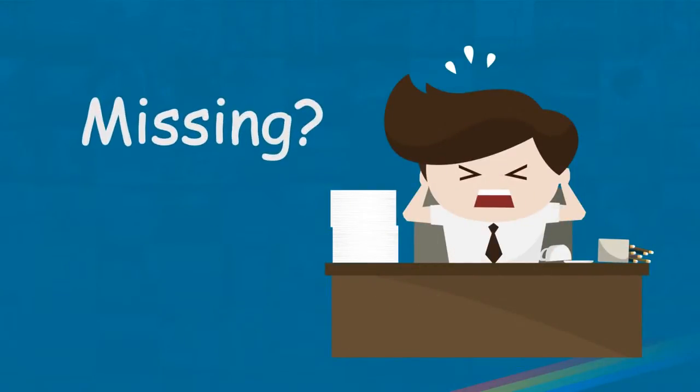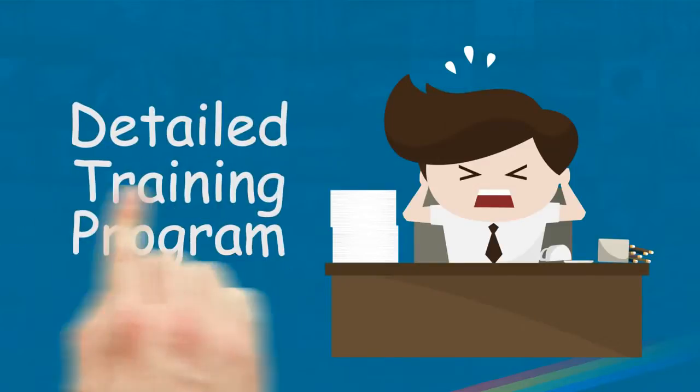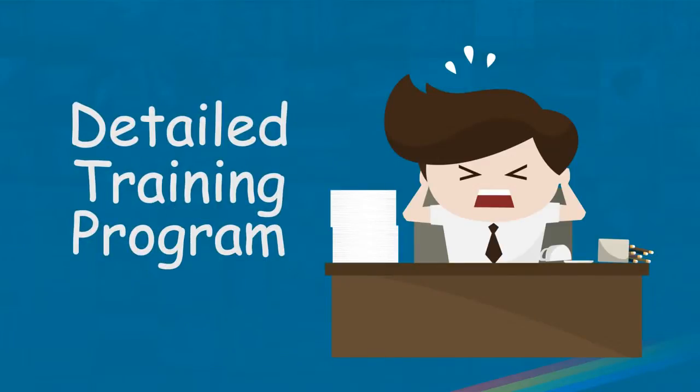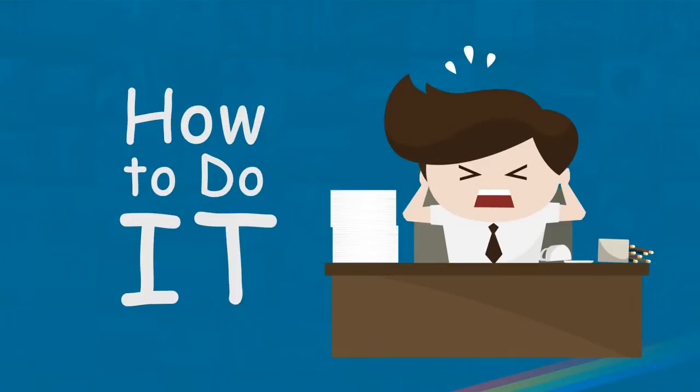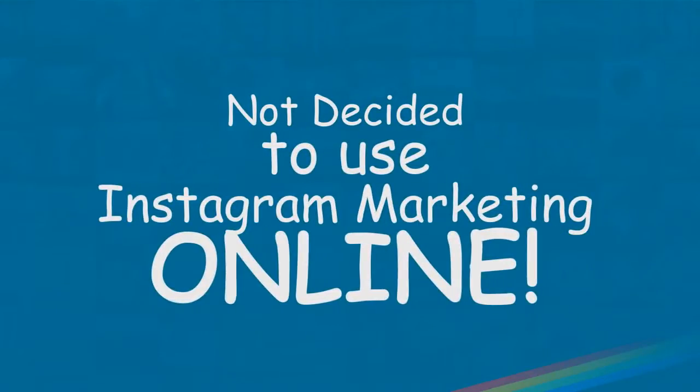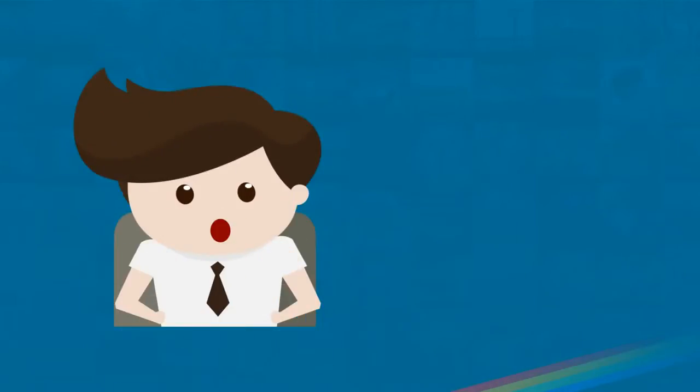For not having access to a detailed training course that can show you exactly how to do it. And if you are one of those who's decided not to use Instagram for marketing purposes, but I'm about to tell you something that will definitely open your eyes.